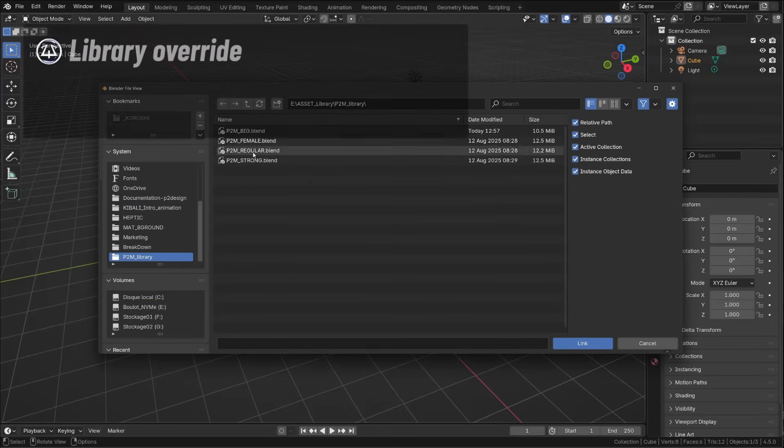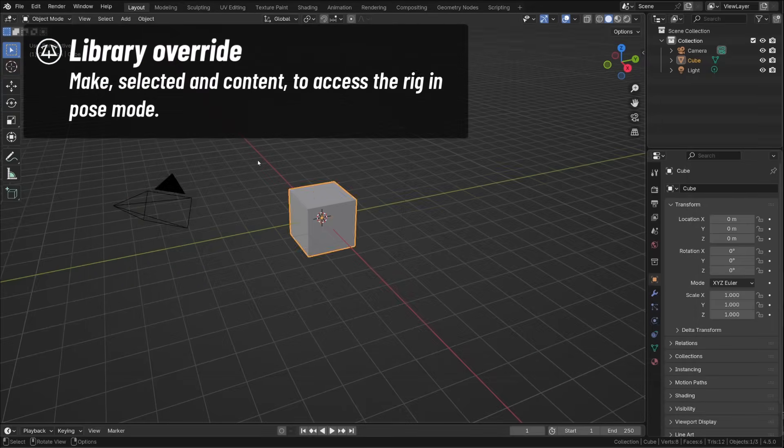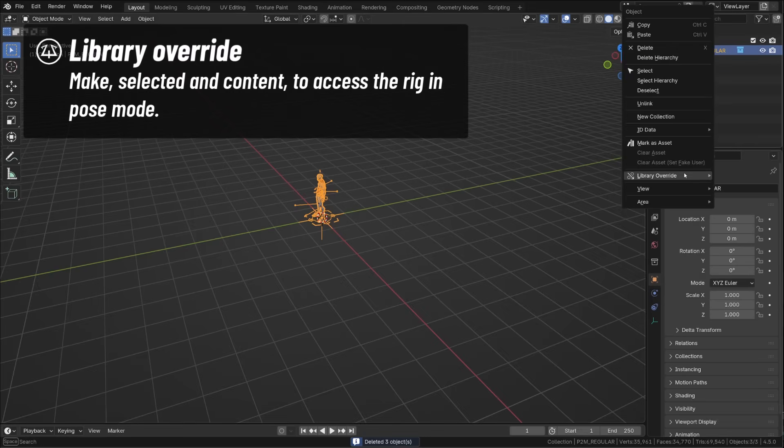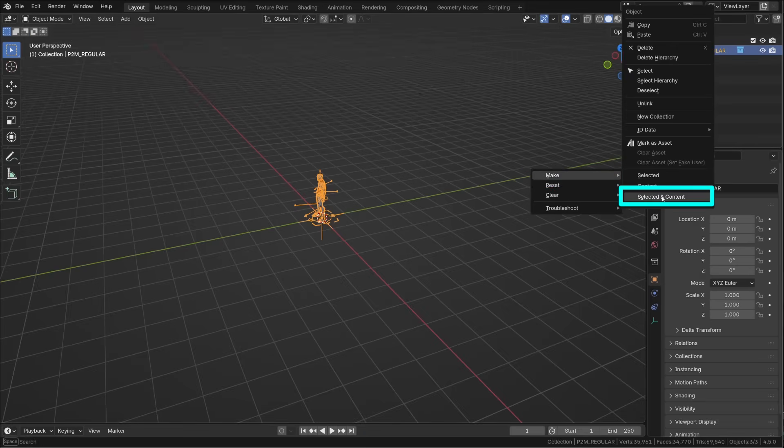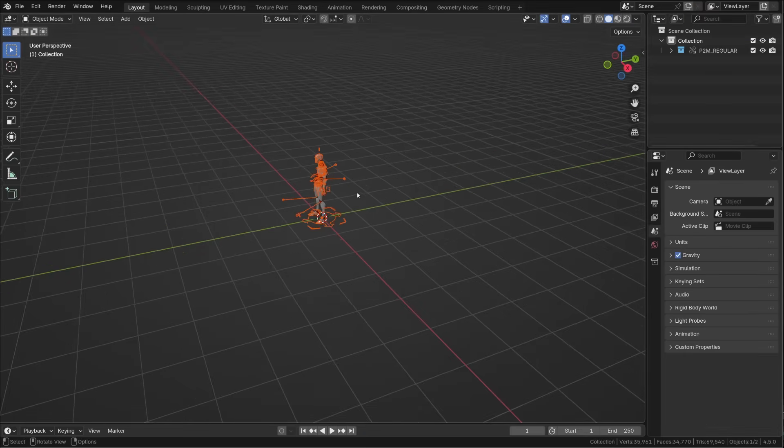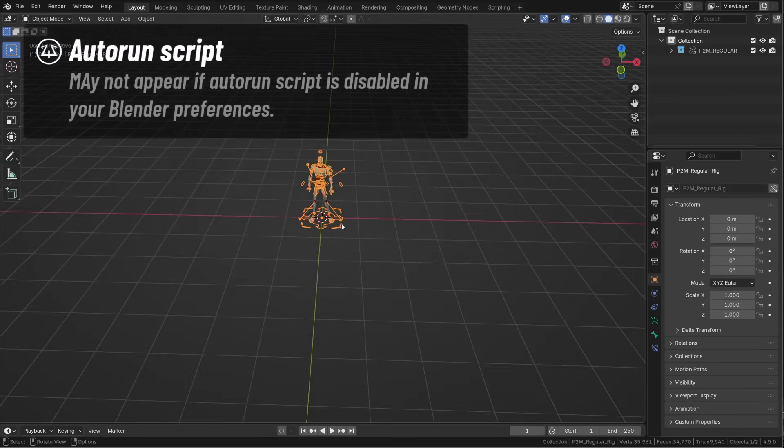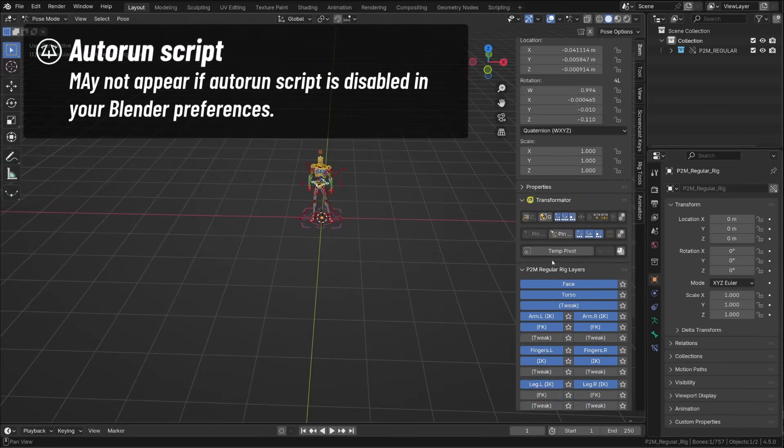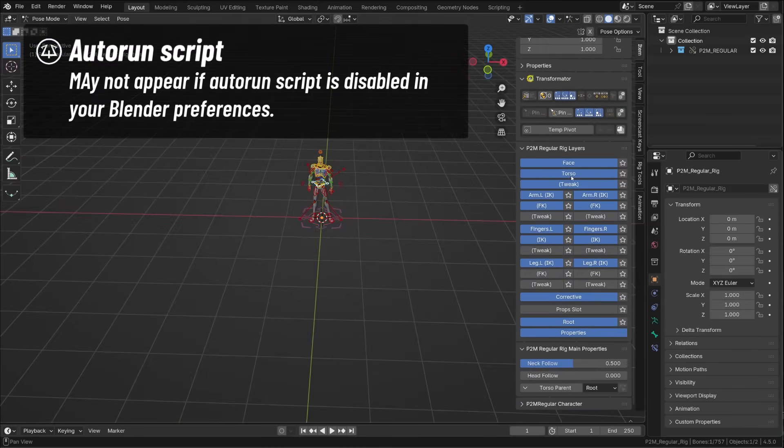From there, as always, right-click on the collection, go to library override, make selected and content. If you now open the N panel by pressing N, under items, you will find your character rigui, along with all the rig custom tools.